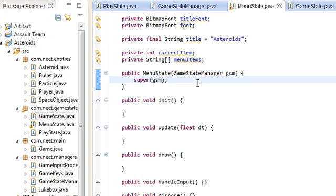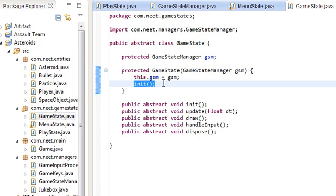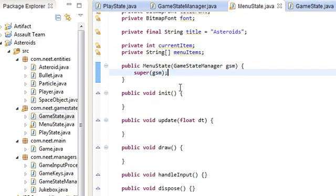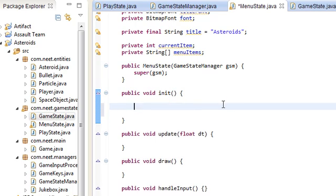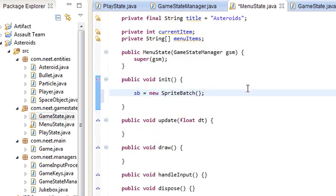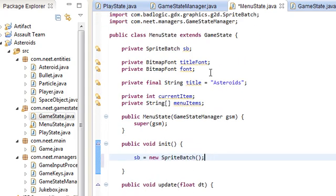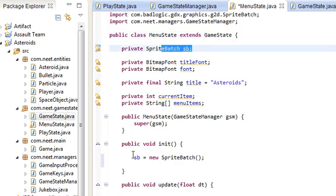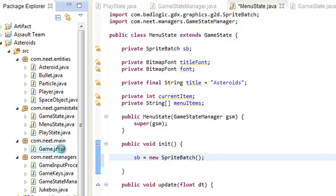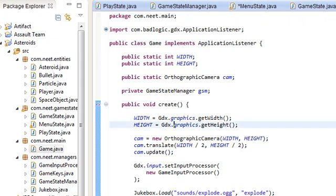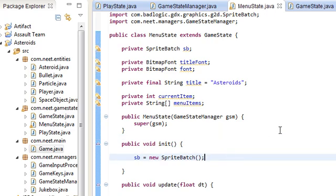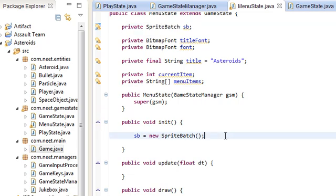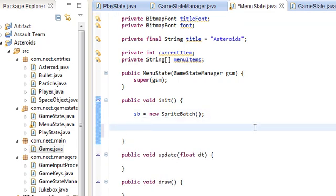We have the constructor called init. I think this calls init already. Yeah, in the game state. So I don't need the init over here. So init, alright. First off, we're going to need to set the sprite batch. New sprite batch. Now I've been thinking about this. And I don't know if it's best to have each game state have their own sprite batch, or to have one main sprite batch in the game here and then just pass that main sprite batch to all the other game states. But whatever. I guess you can do whatever you want. But I'm giving each game state their own sprite batch.